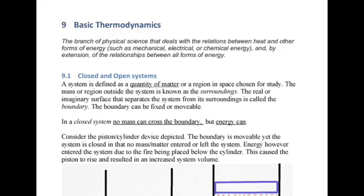Temperature would be one of the parameters we're going to deal with. We're also going to deal with pressure, volume, and all sorts of other parameters.